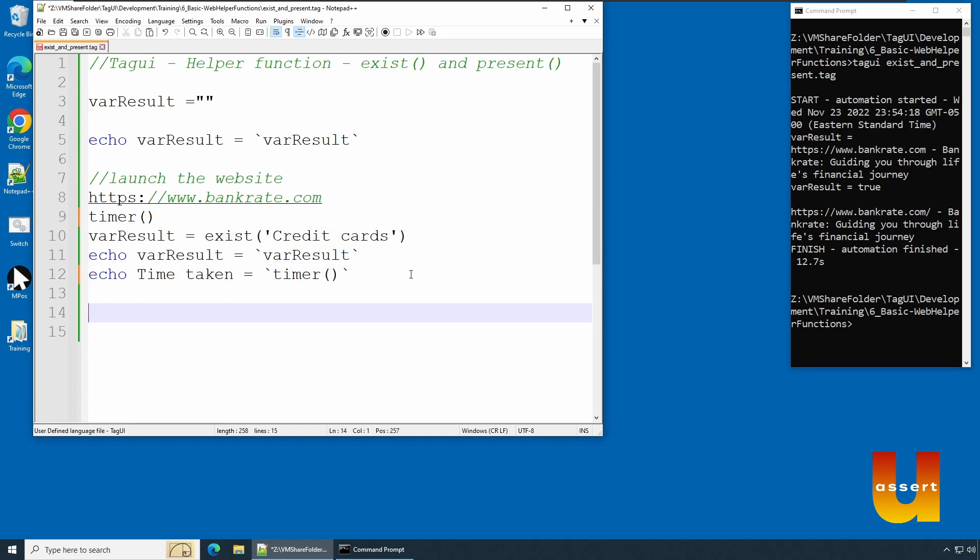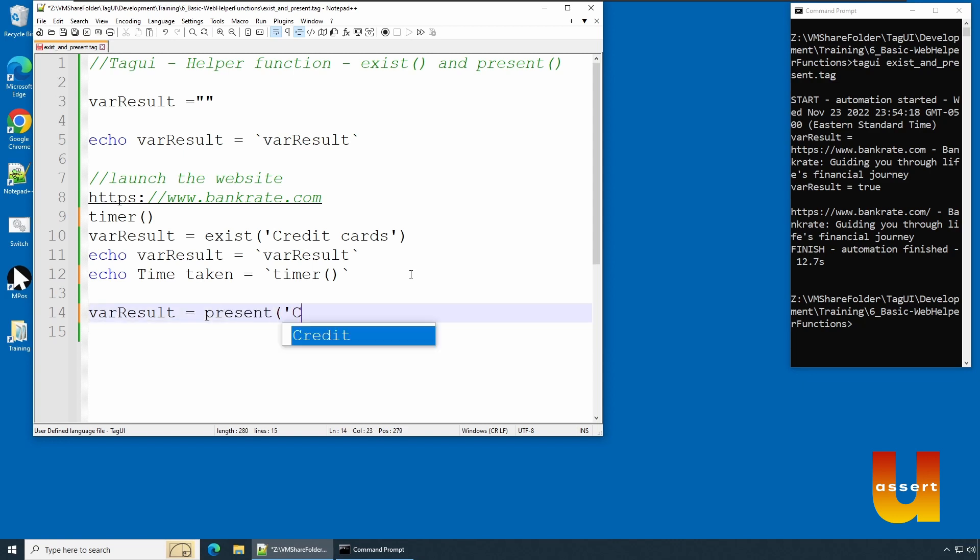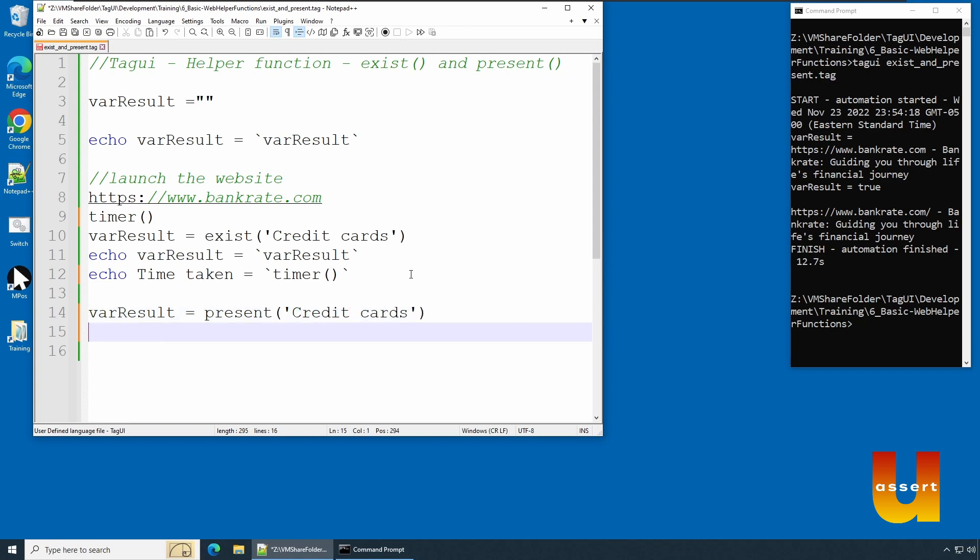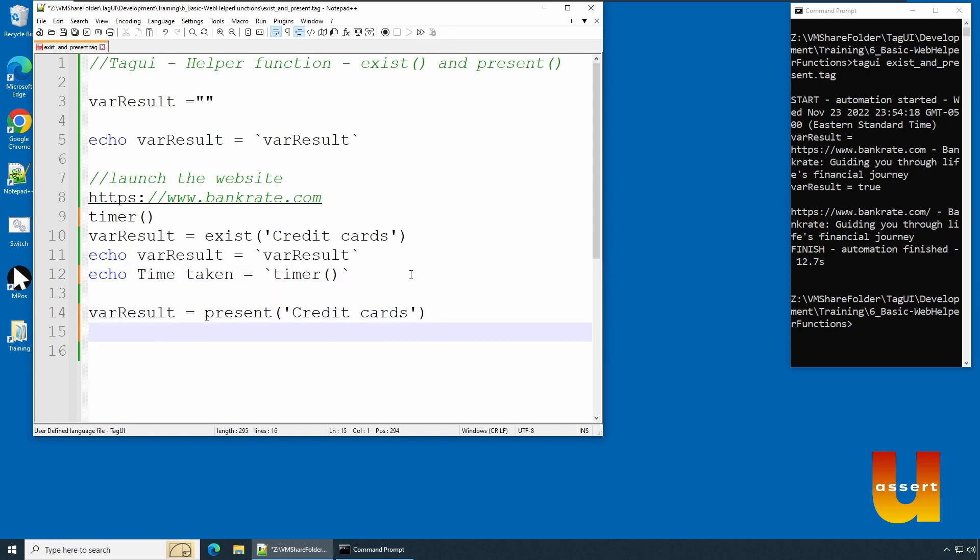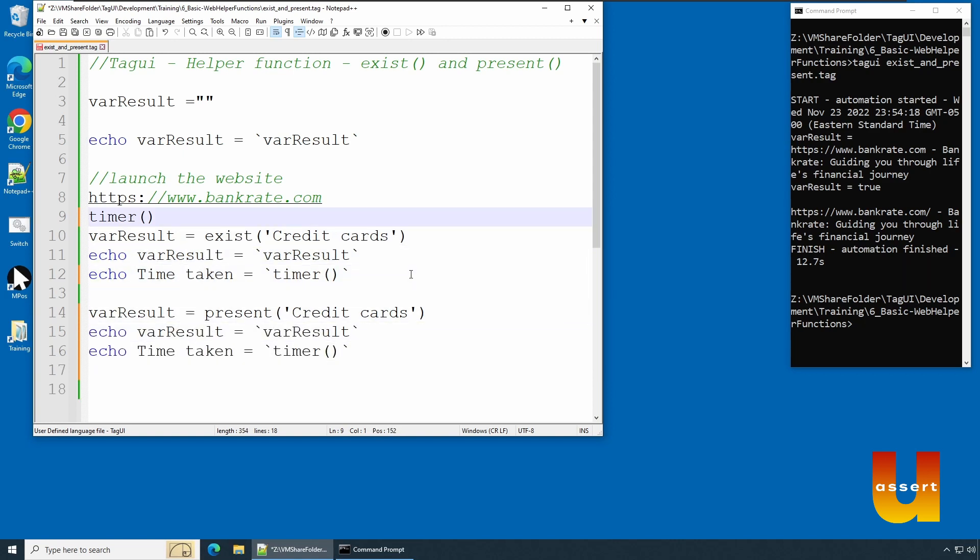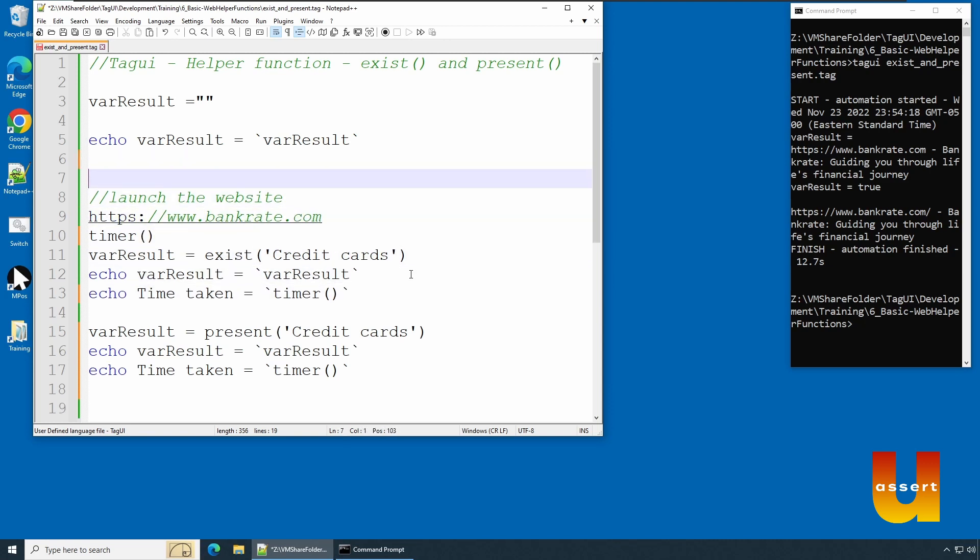Now we'll be using varResult and we say the same thing - present('Credit cards'). We're going to use the same example. We can just use the same value and we can see the time difference between both statements. We can baseline the time starting value and we can tell how much time it's taking.